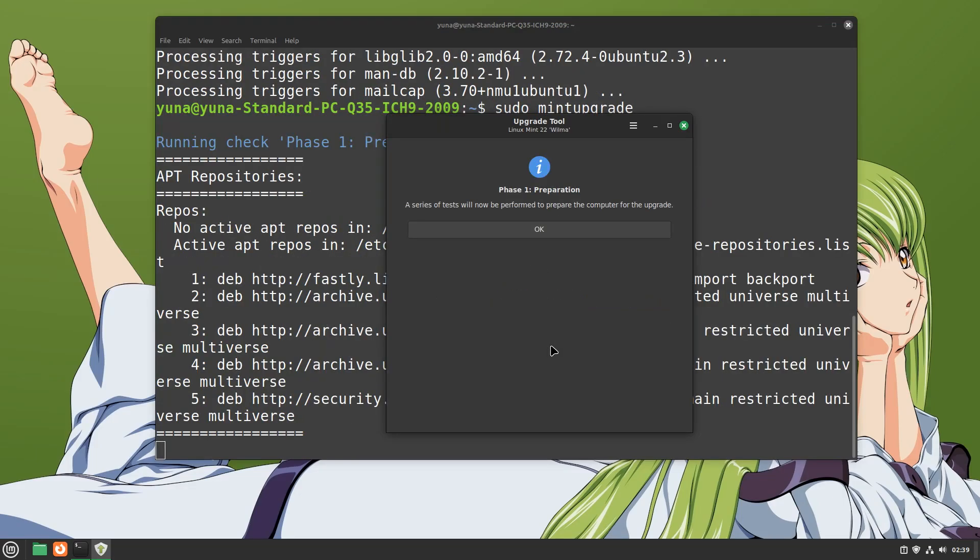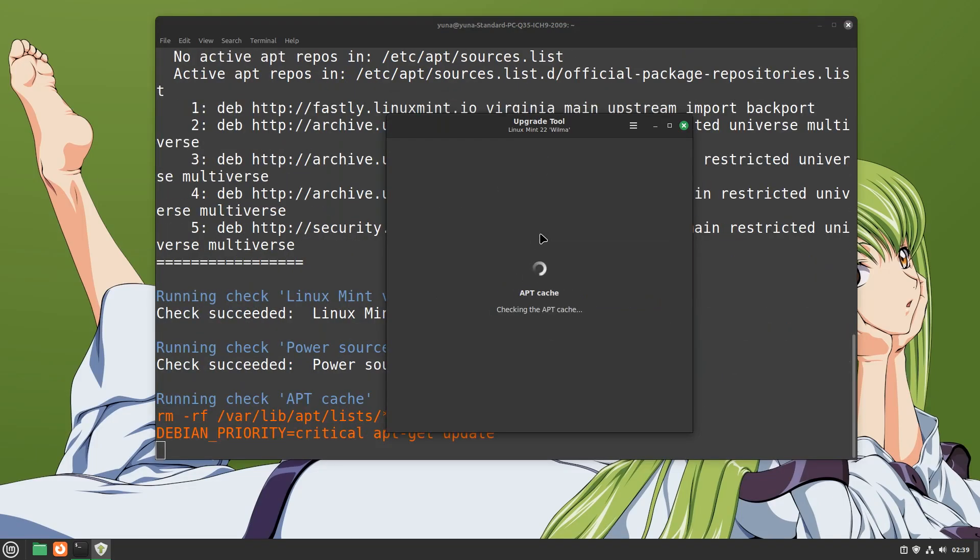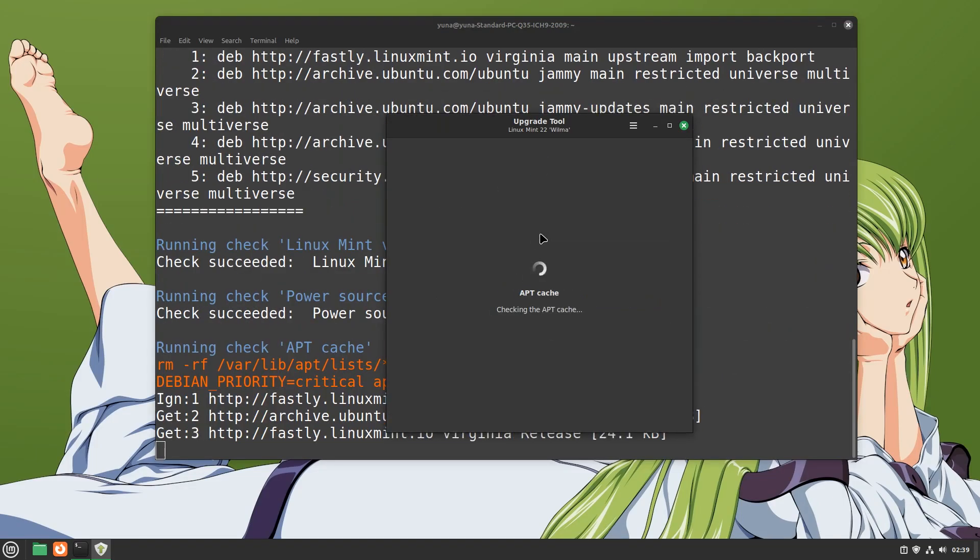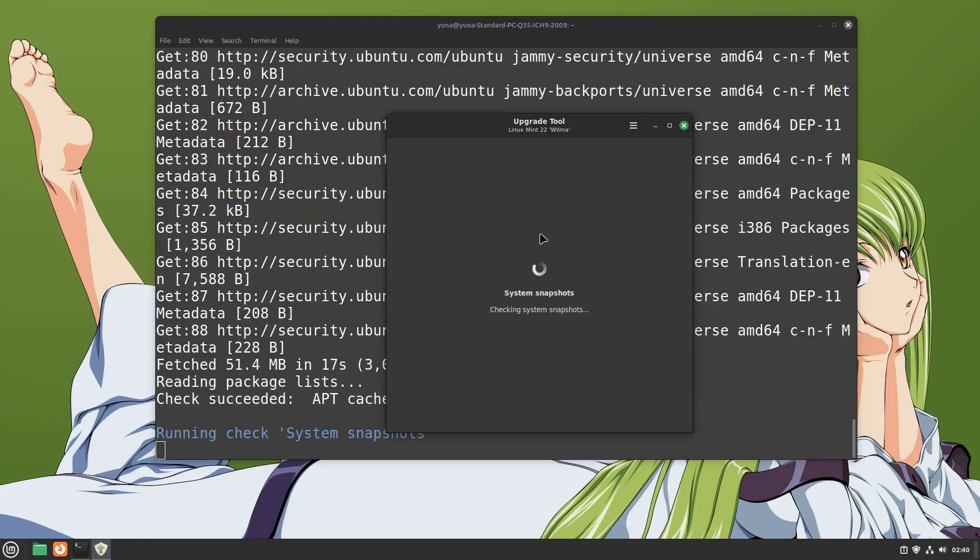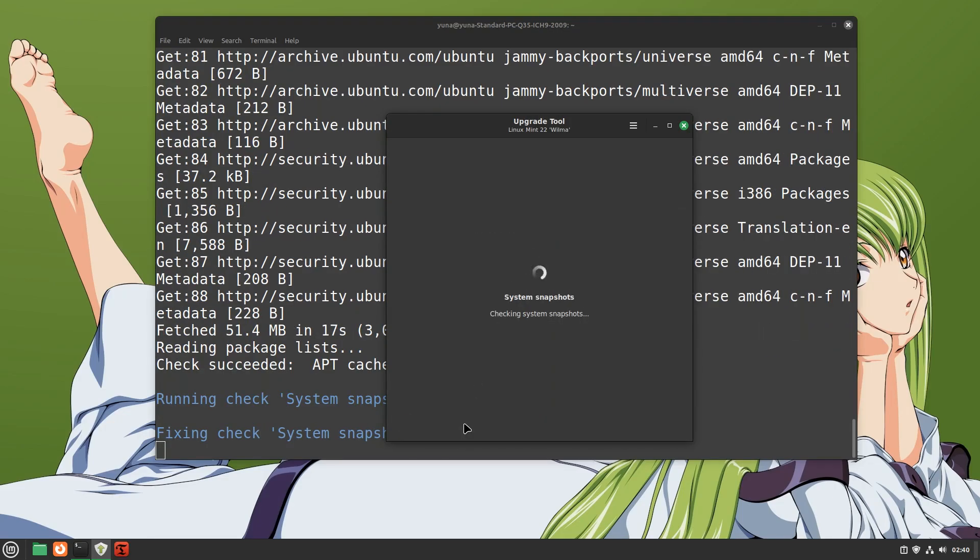This is phase one and here it will perform a series of tests to prepare your system for the new upgrade. After the tests are complete, it will prompt you for a time shift backup.